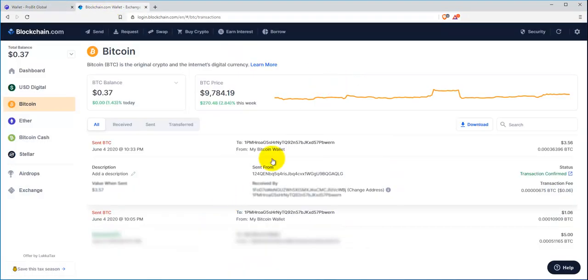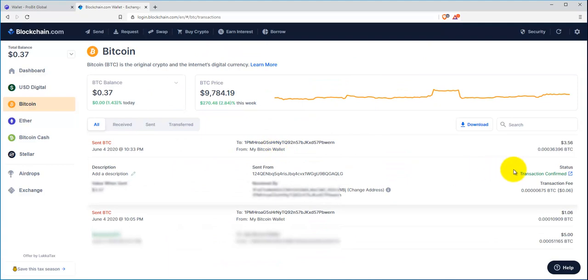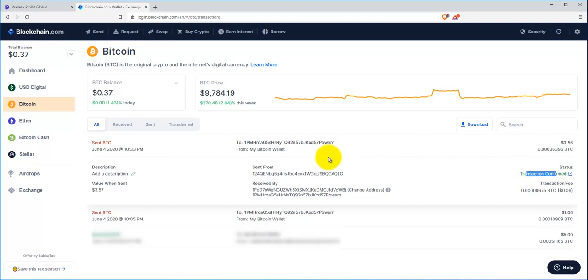This was the transaction that I just did, and here it is. It now says confirmed, and that's pretty much what it will say with other Bitcoin transactions.